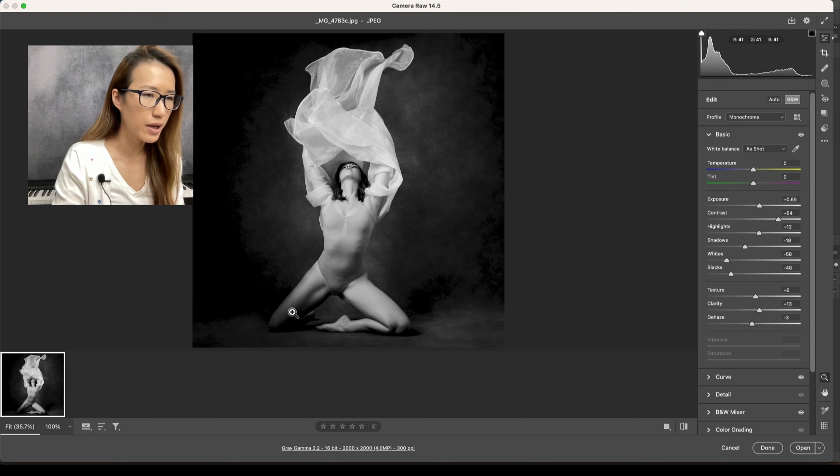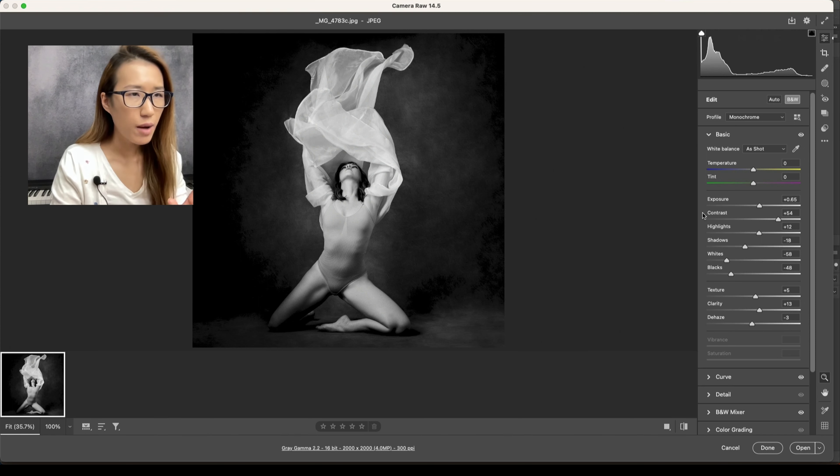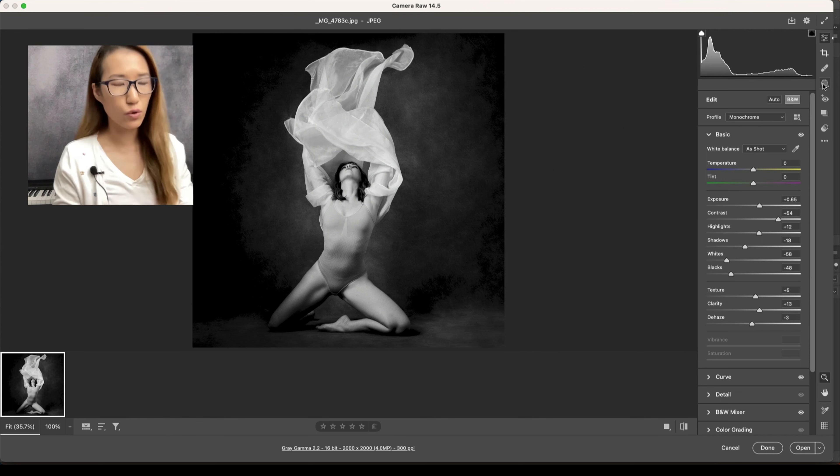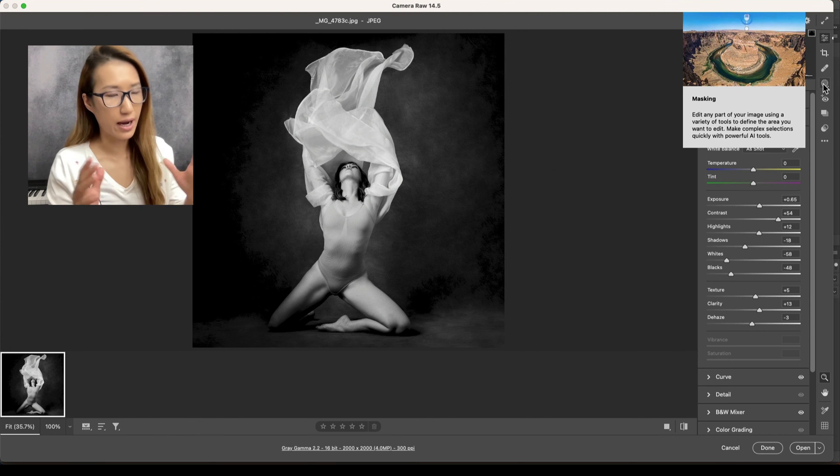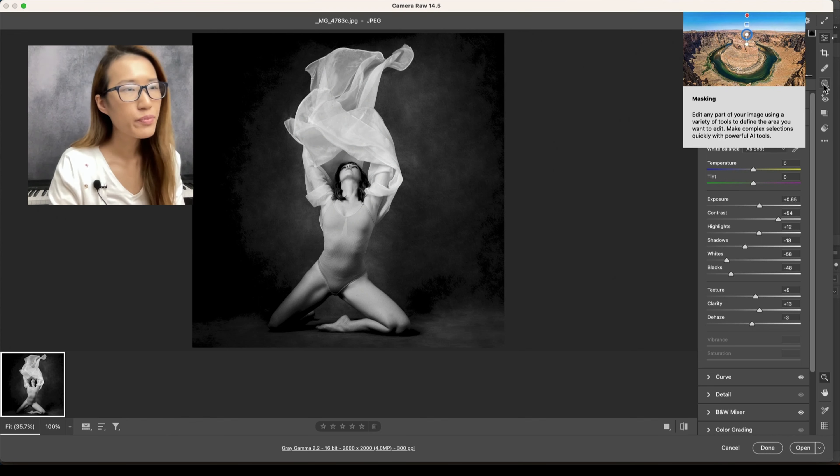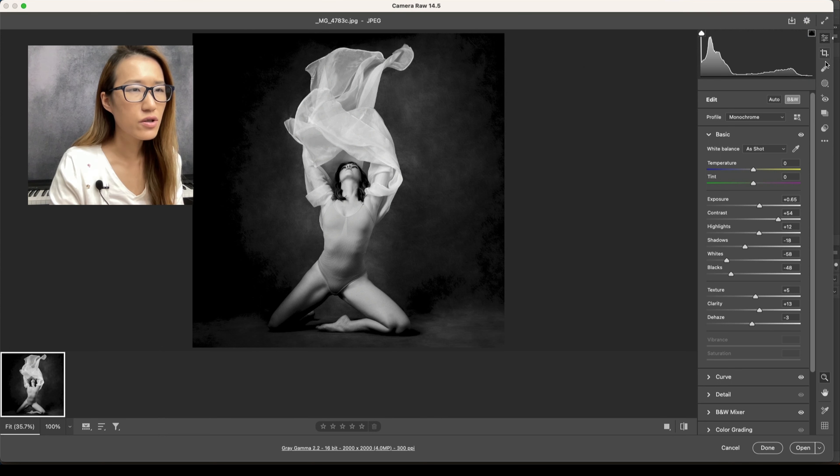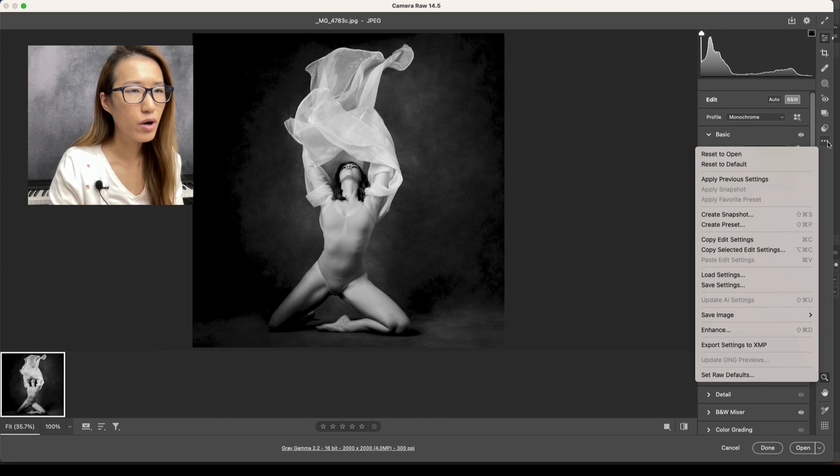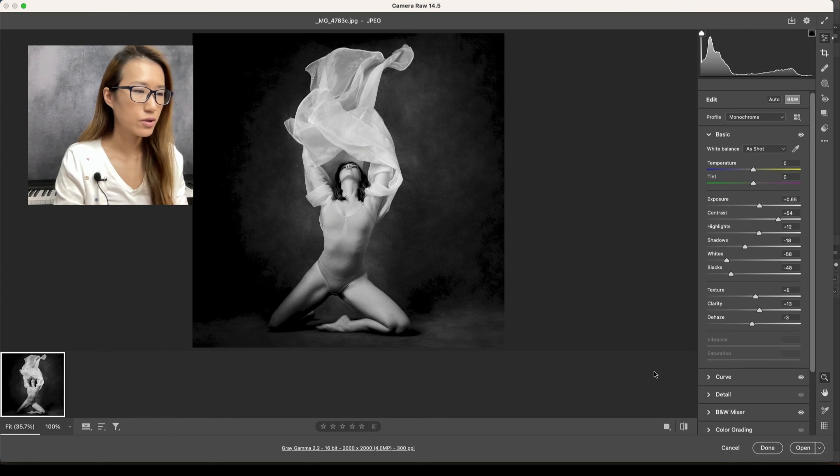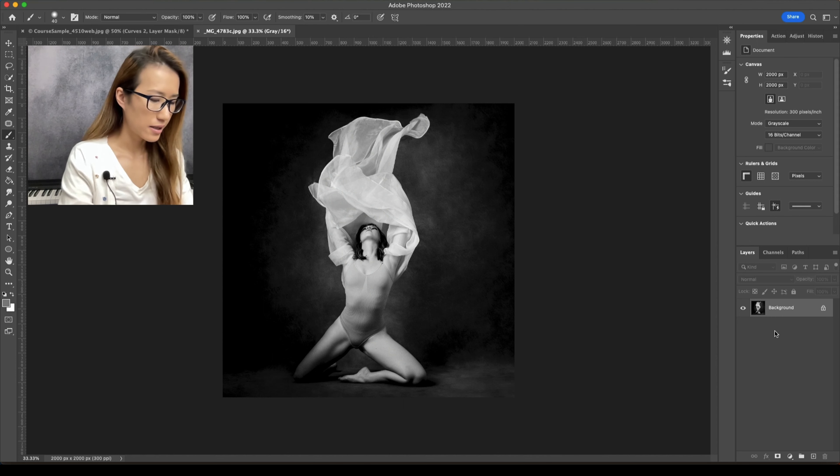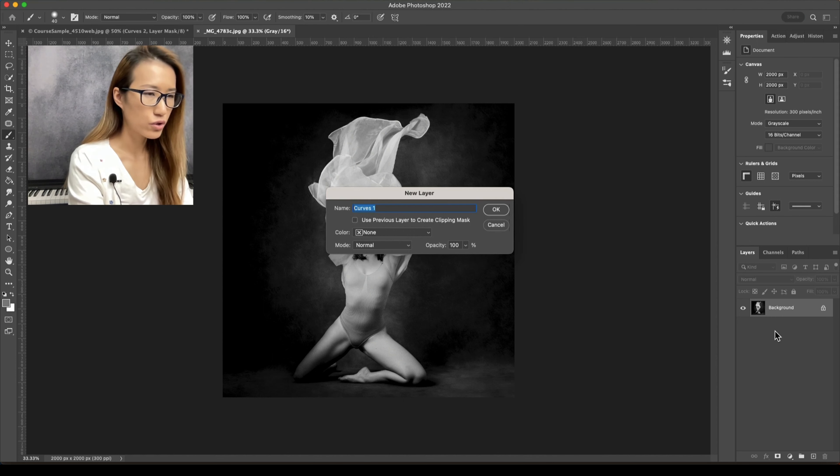What I'm going to do is either take it to Photoshop, which I usually do, or I would just use some of the functions here like the brush. So let me just open up to Photoshop and then here I will just add an adjustment layer.